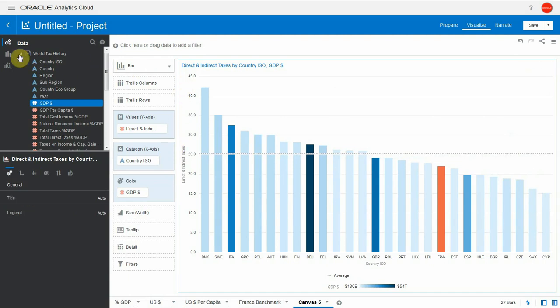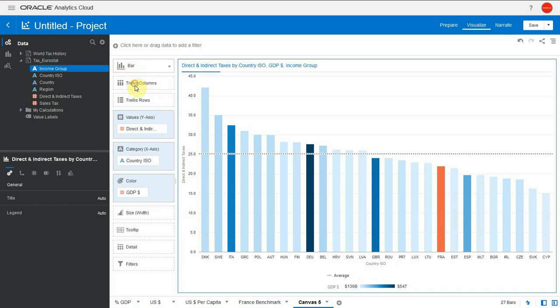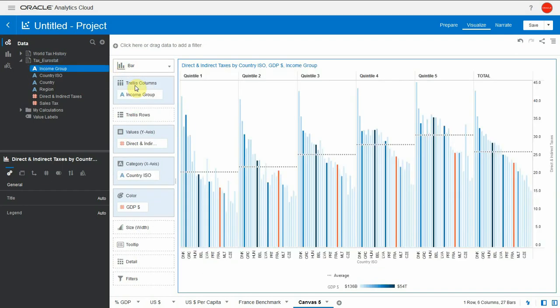In this European dataset, we also have income group information. So low income, medium income, high income divided into quintiles. Let me use this as a trellis column. Now I can see the average and the distribution of rates per country per income group. Quintile one is low income, quintile five is high income. We can see that as we go up, the tax percentage increases. We can also see that within a given income group, the tax rate vary a lot between different countries.